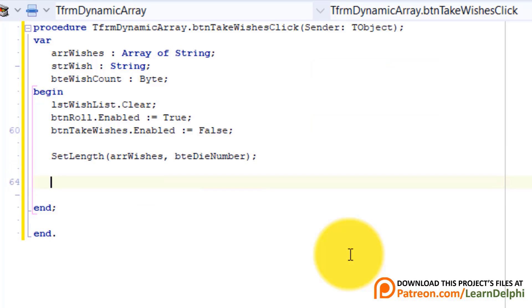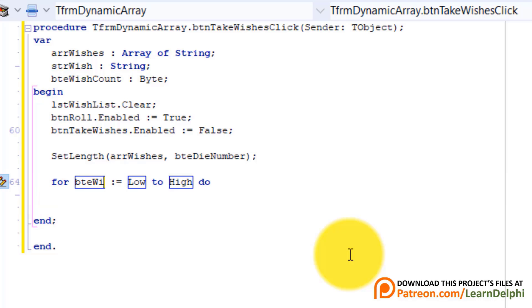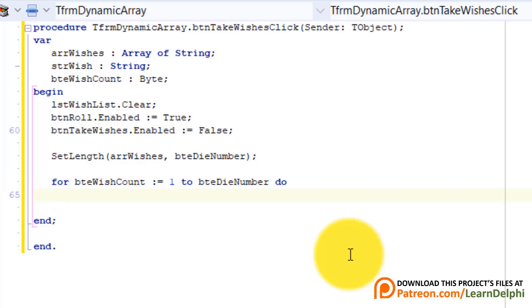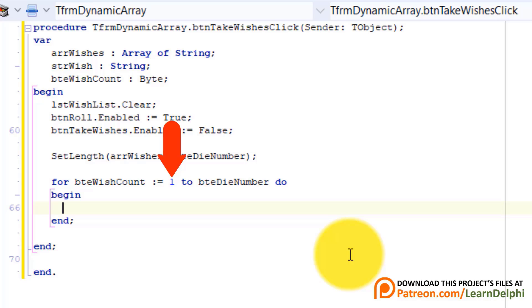Make a new line. Type for bteWishCount colon equals 1 to bteDieNumber. Press enter and type begin. Enter again. We will first loop through the elements of the array like this. We start the loop with 1 and it must cycle the number of times stored in bteDieNumber.